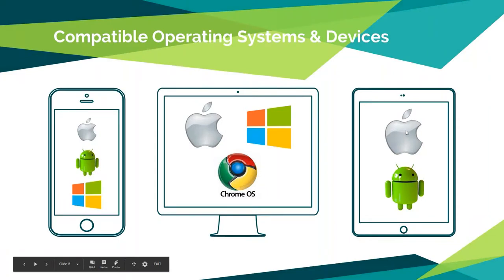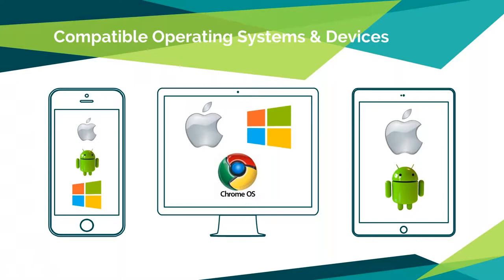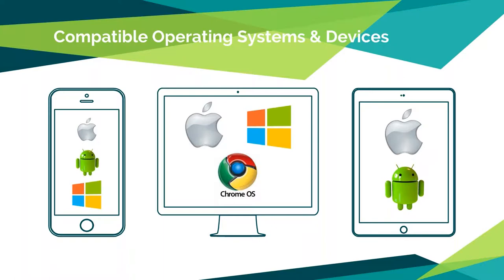What devices can you put Meraki on? I'm pretty sure this is true of most MDM vendors. On the left side of the screen, you'll see a phone. Meraki can be installed on iOS phones, iPhones, Android phones, and Windows mobile phones. On the desktop/laptop side of things, there in the center of the screen, they can run on macOS, Windows, and if you have Chromebooks, Meraki can also run on the Chrome OS. Tablet-wise, iPads with iOS and Android tablets as well.